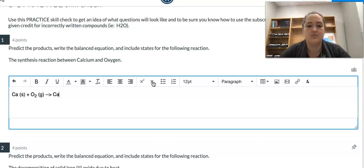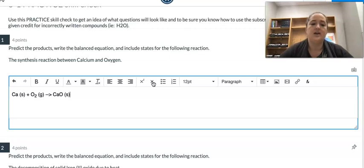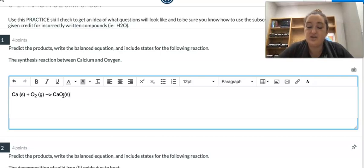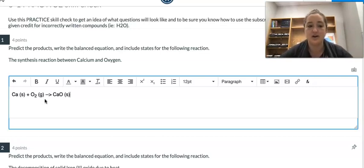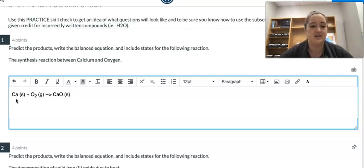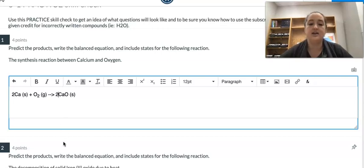Then we're going to make our product: CaO, and that is a solid. If you put spaces in between, I do it because it seems clearer to me, but you don't have to — lots of people, including AP, squash them right together. It doesn't make any difference. It's personal preference; we won't take off points for spaces. We will take off points for balancing, so we need to go back and balance — just a two right there and a two right there, and then you're finished.